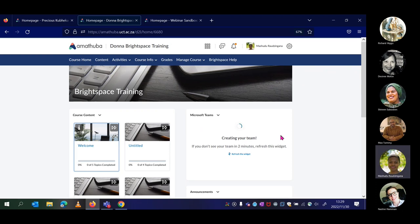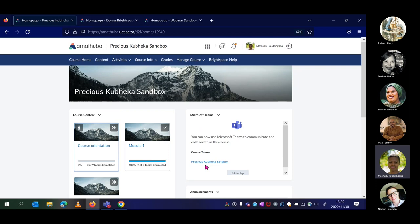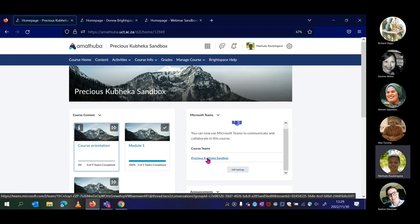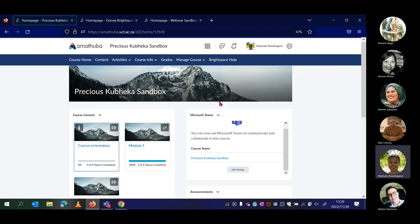Once you click Apply and go back to the course home page, you'll notice the MS Teams widget has now been added. Click 'Create Course Team' — a process that takes a few minutes to process; you may need to refresh until your team is ready. Once ready, you'll see a message or a tick indicating the team is ready, and a link to your team will appear. The name of the Microsoft Teams team will be exactly the same as the name of your Amatuba site.